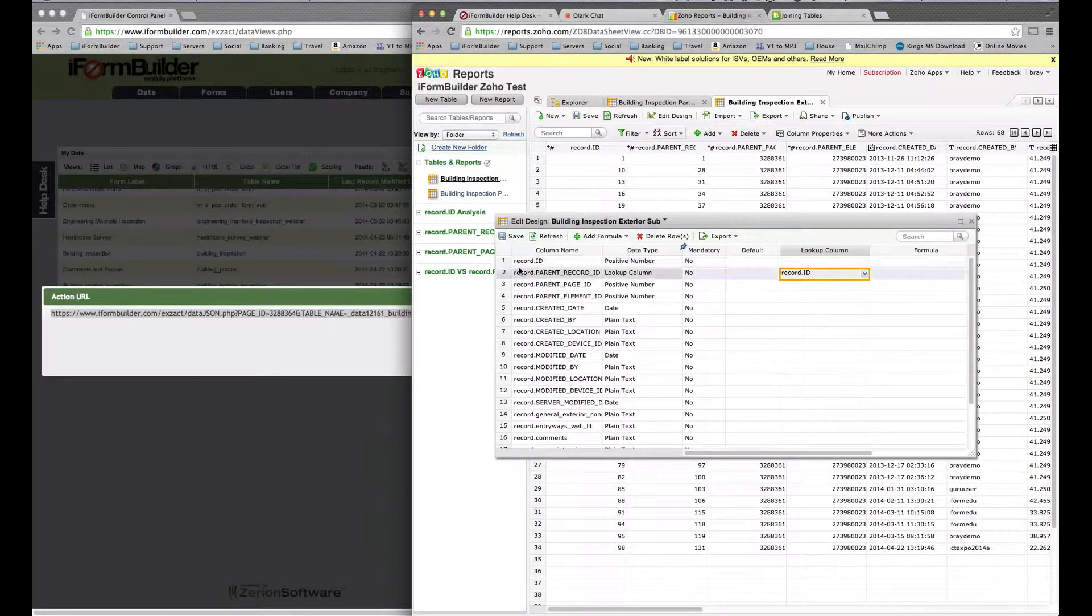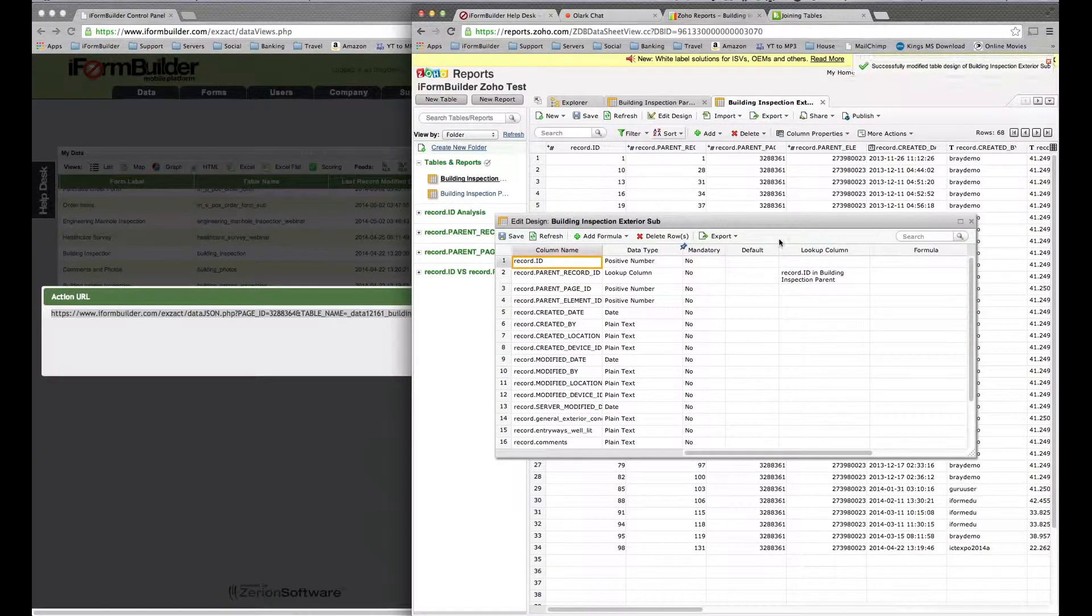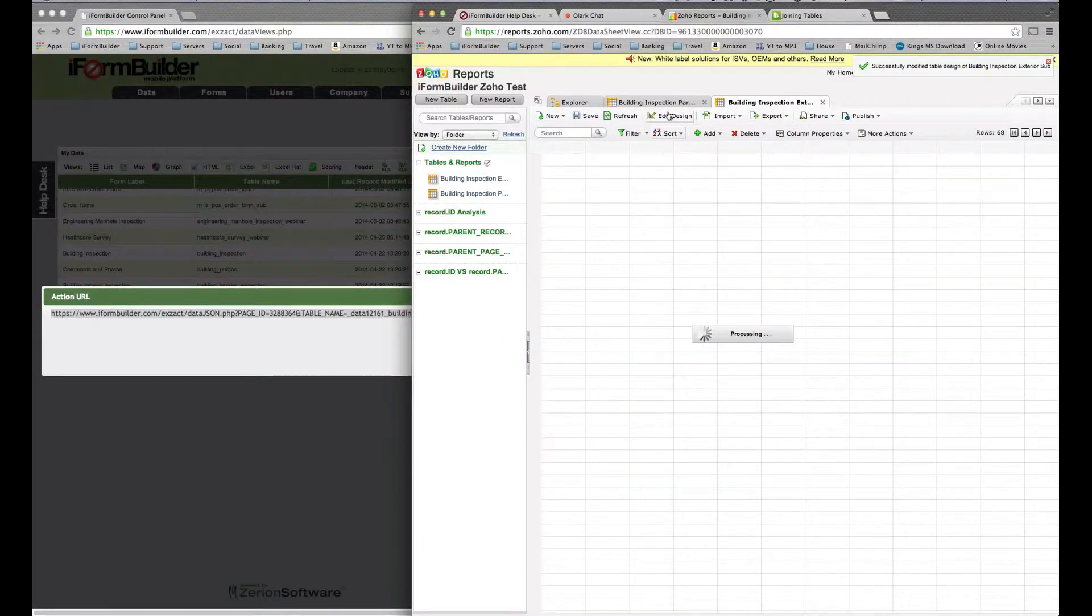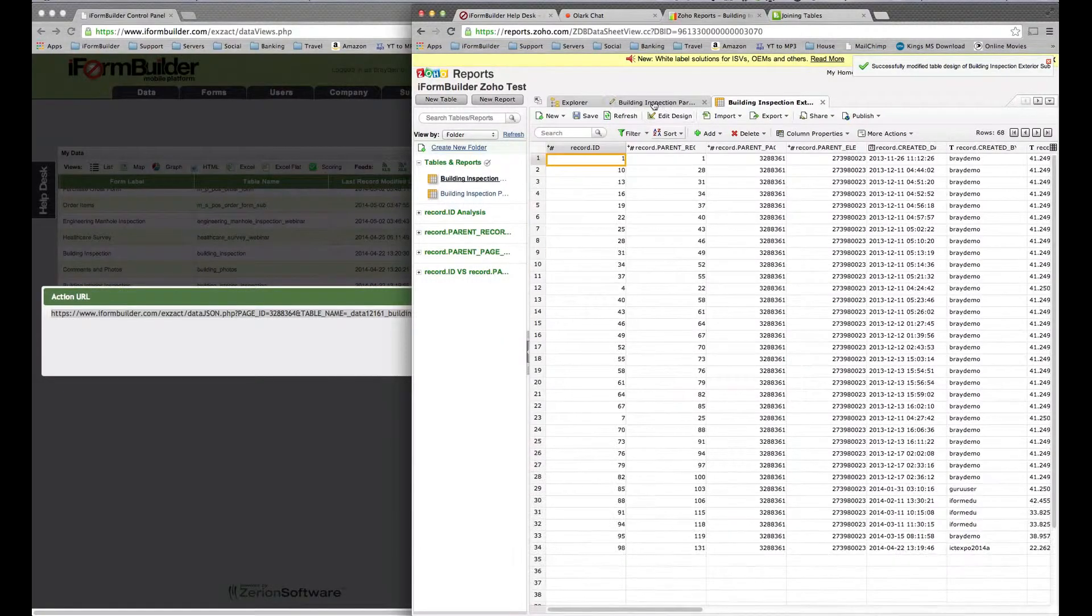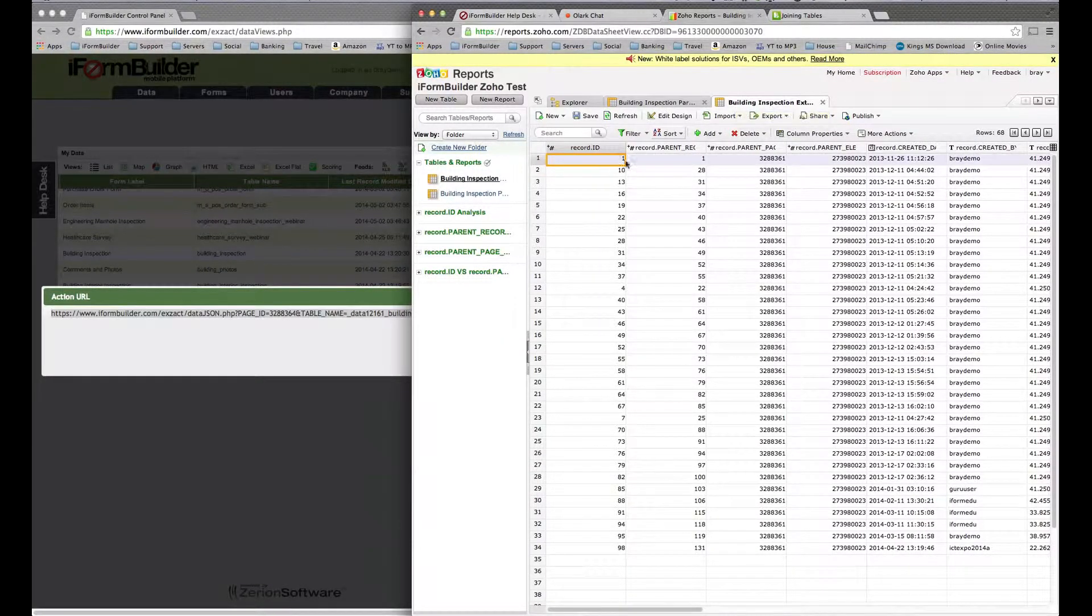Now these two are related. We can save this, and it's going to save those modifications. When we are viewing data in our parent form, we can go in and view the subform data associated with that specific record as well.